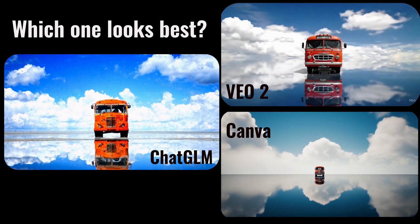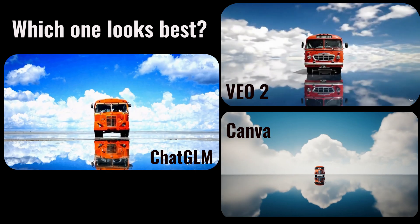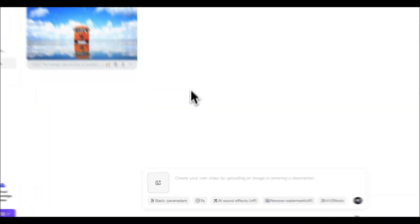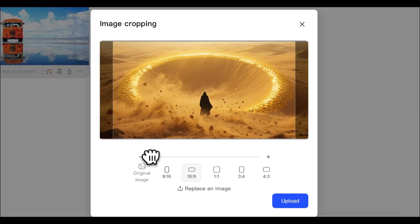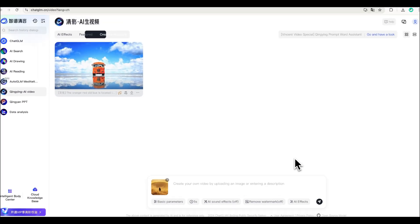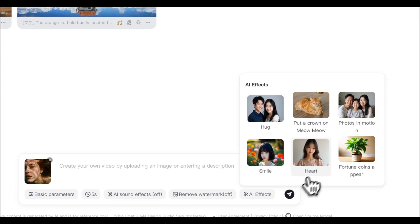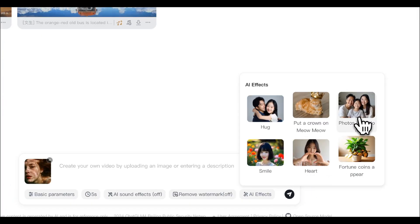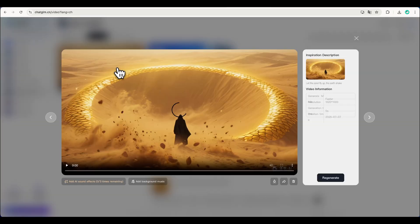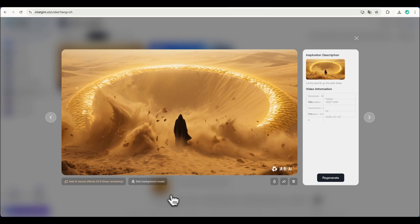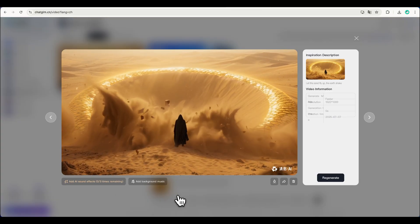So, which one do you think looks best? Drop a comment and let me know. Now, let's try image to video. Just upload a photo, add a short prompt, or pick one of the pre-trained templates. Pretty good, right? If you like it, just download the video.